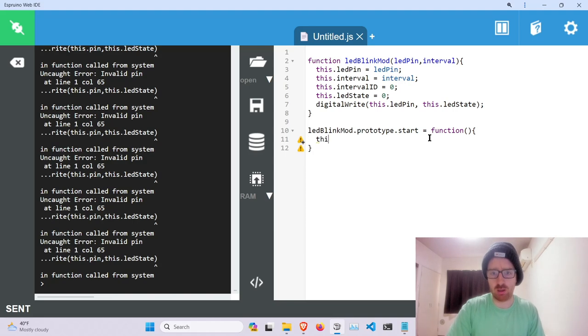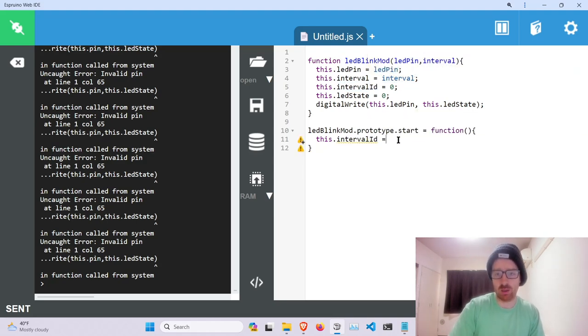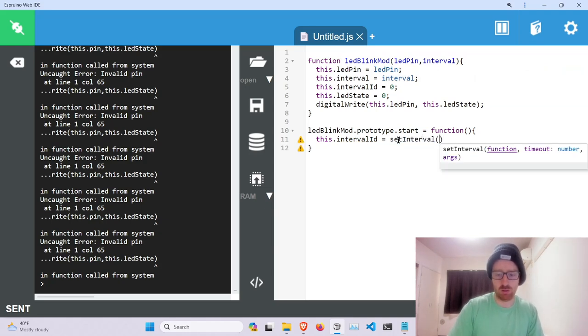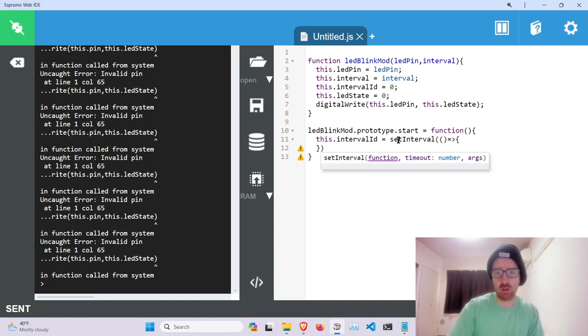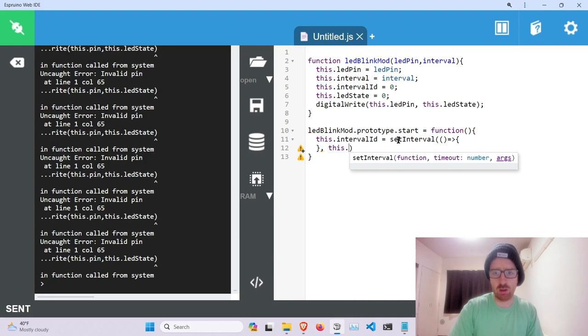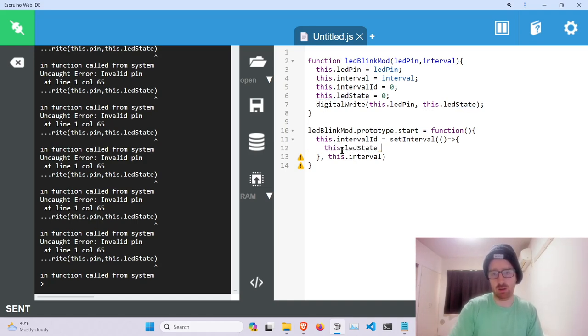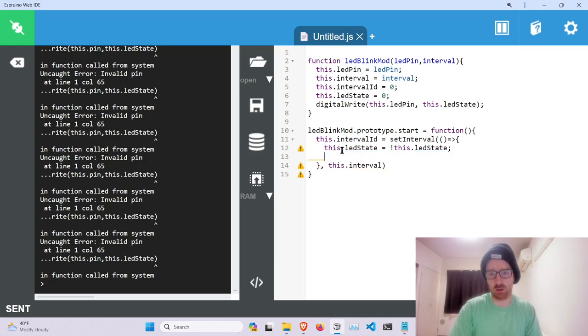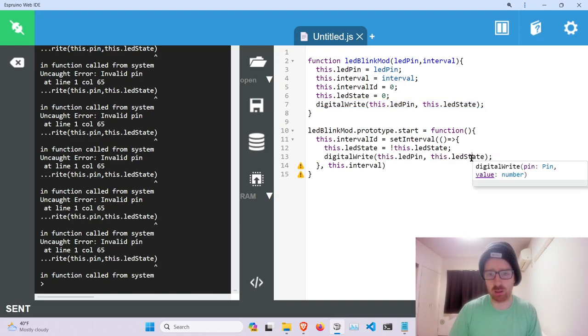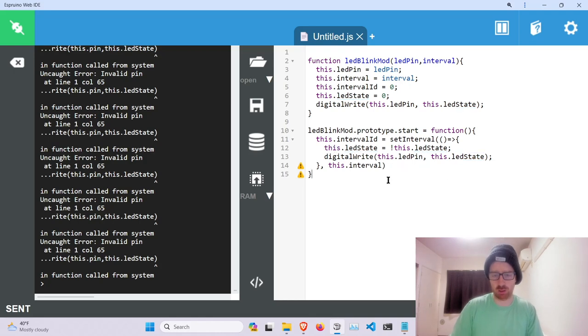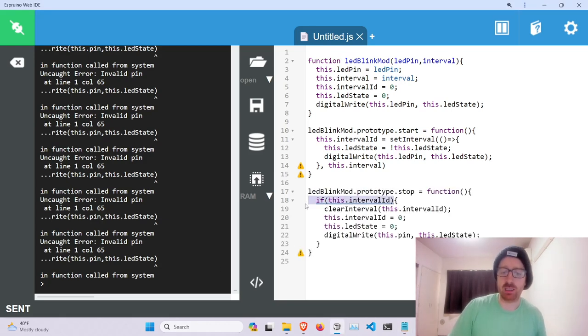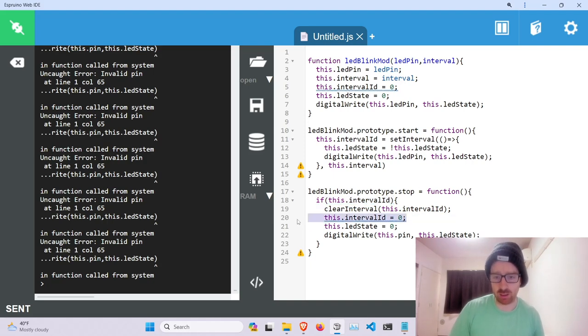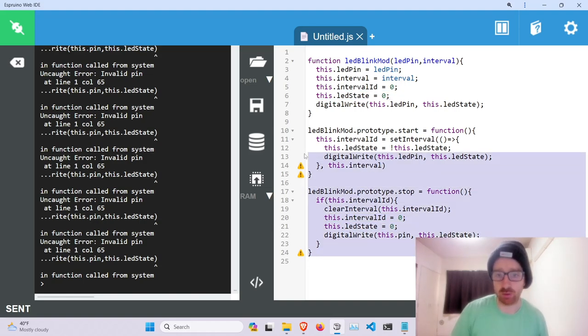So this start function will take, grab the interval. We'll create the function, set the interval. And this will basically just flip the LED state to whatever it's not currently, and then do a digital write. Then I'm just going to steal the stop function, which is basically going to stop the interval. If the ID equals not zero, we set it here. Once we clear it, set the interval to zero, LED state to zero, and then do a digital write. So we've got our two functions.